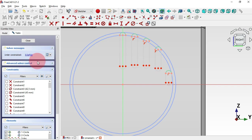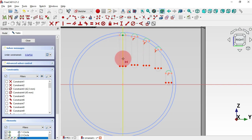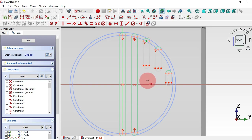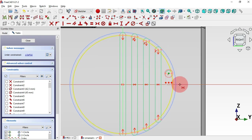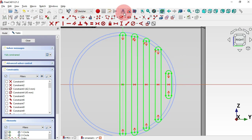We have this with five degrees of freedom remaining. To fully constrain the sketch, use the Fixed constraint tool. Select the center points of each slot and constrain them to the horizontal axis. As you can see, we now have this sketch fully constrained. Click here on this icon to close the sketch.